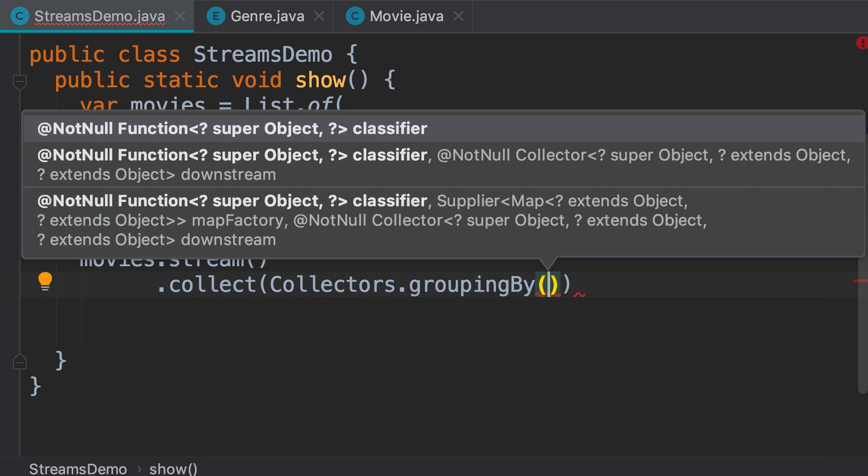Now this method is overloaded. The version that we use most of the time is the first version, where we pass a classifier. This classifier is a function that takes an object and determines how we're going to classify or group our data. In this case, we want to classify our movies based on their genre.